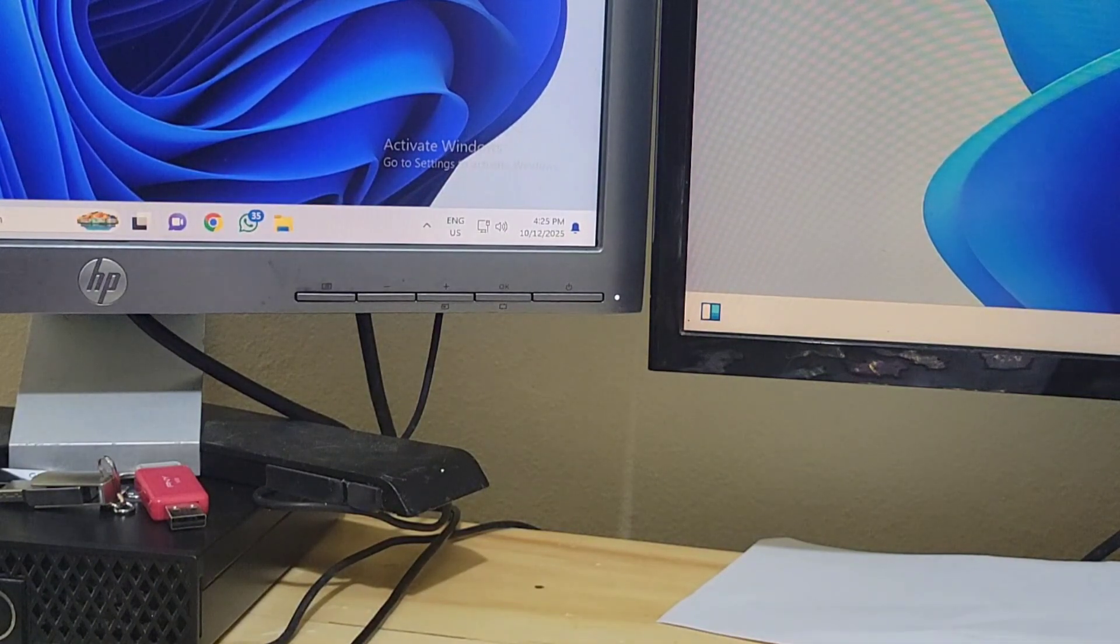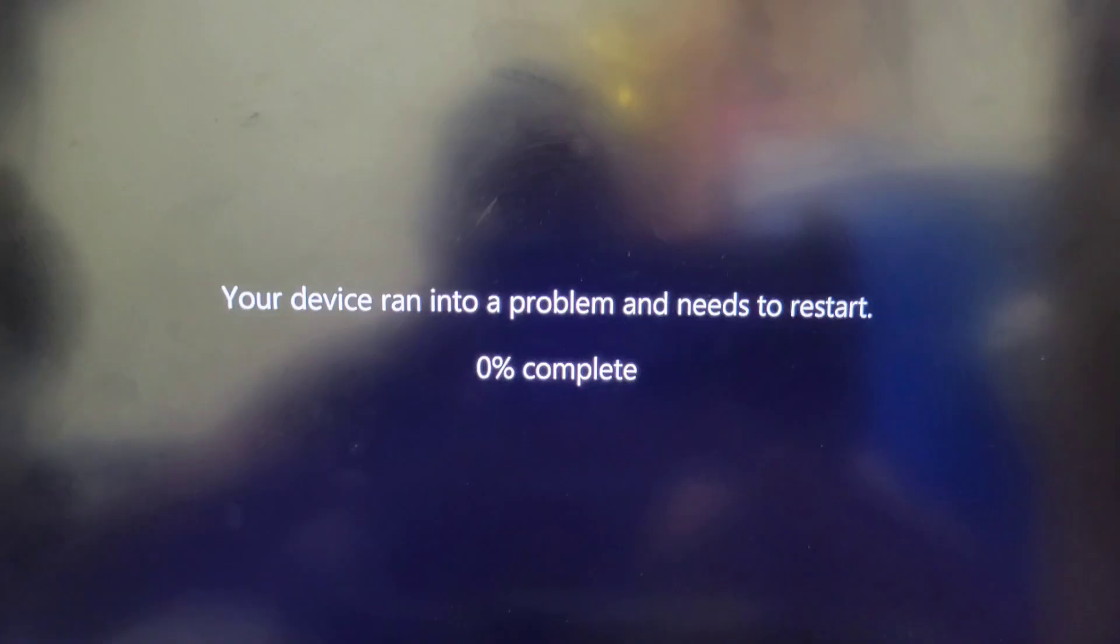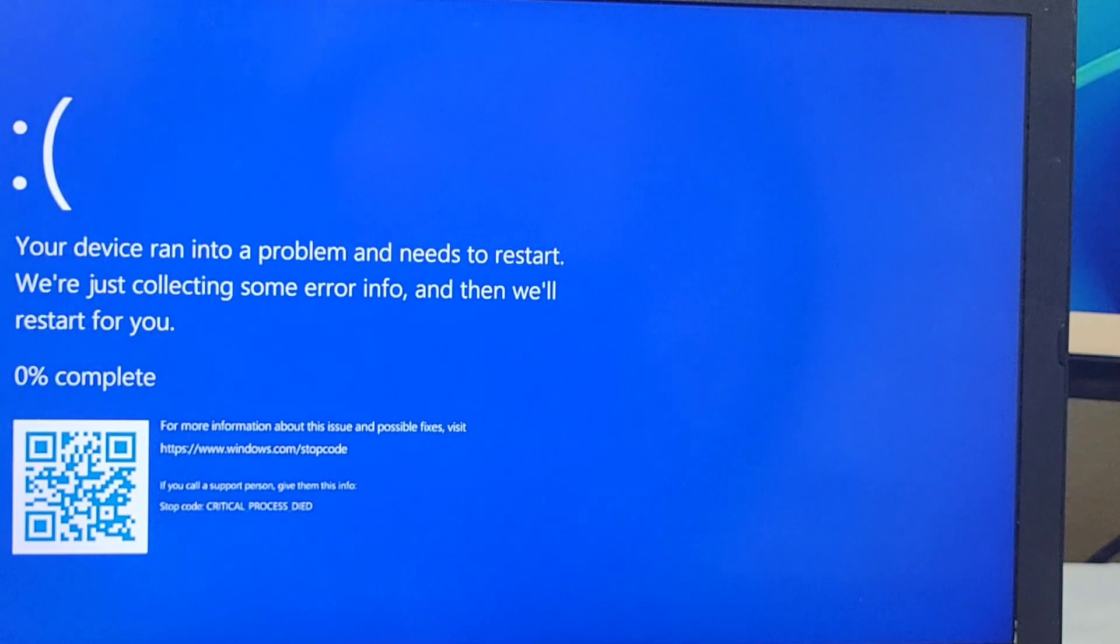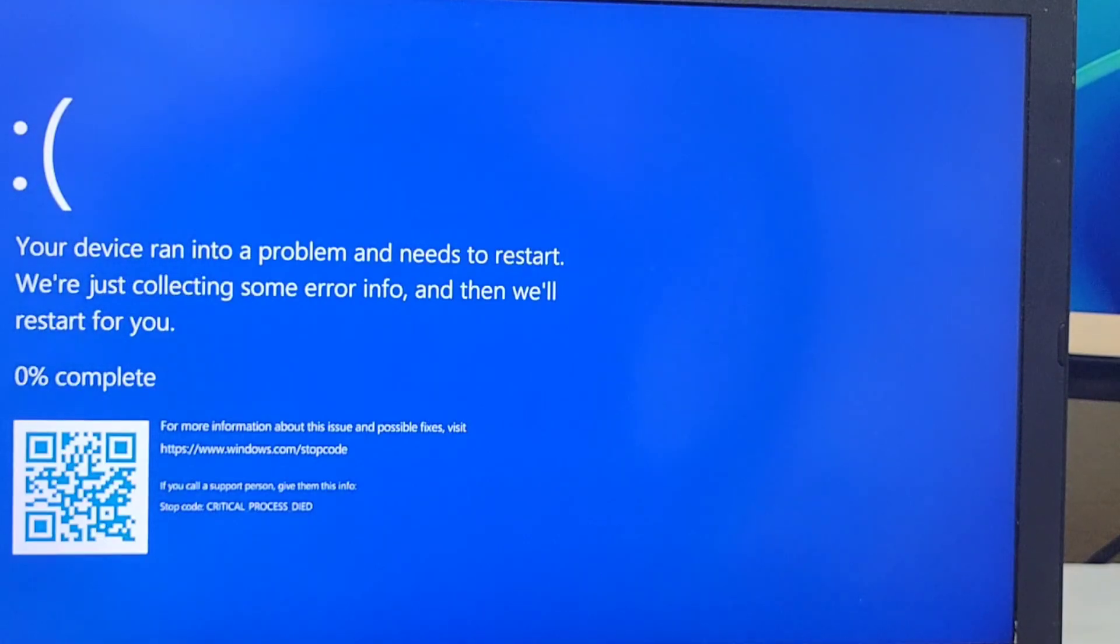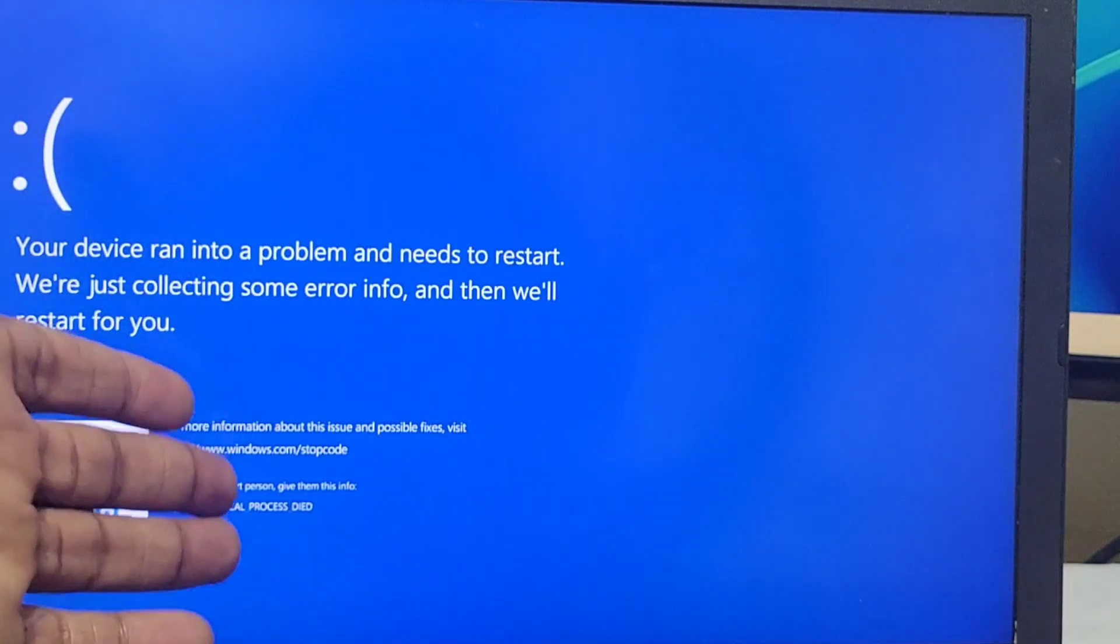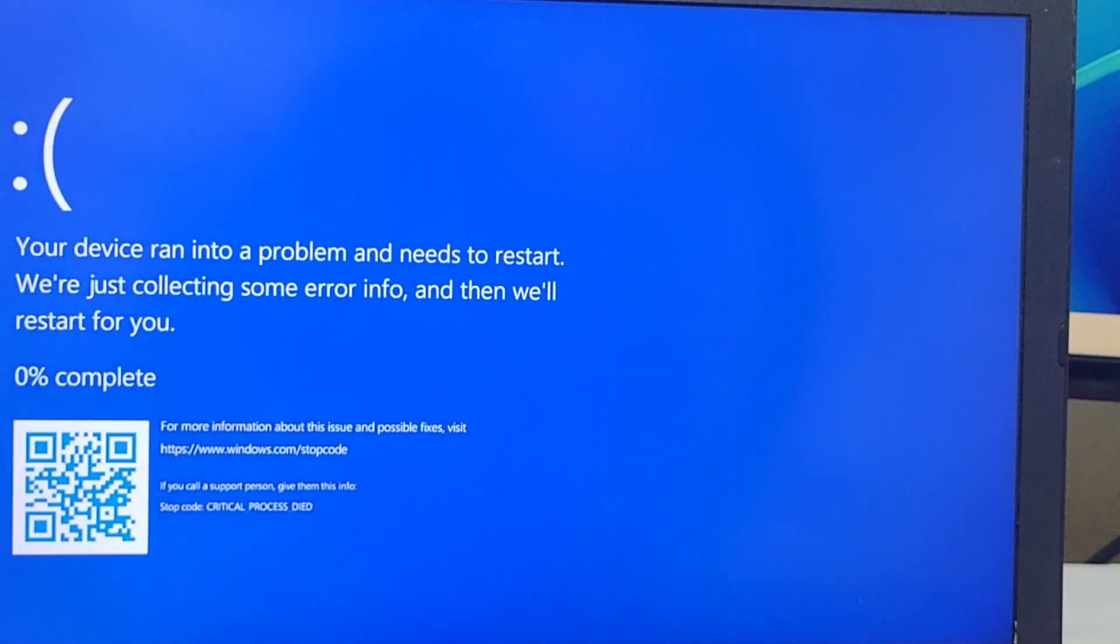As I showed you, this current computer I just updated from Windows 10 to Windows 11 weeks ago and I have this issue, but I have another computer that I've been using over a year with Windows 11. I never get this type of issue.